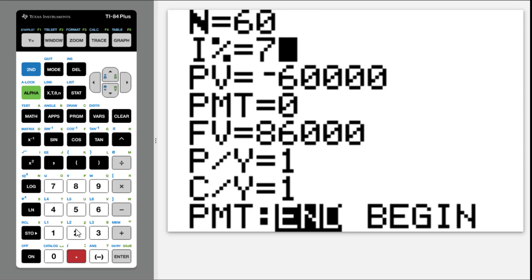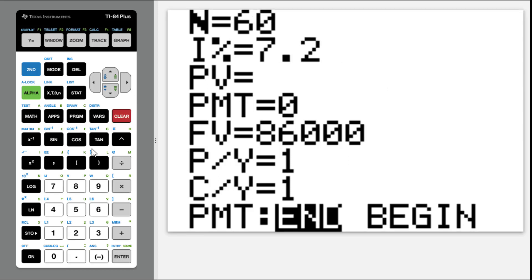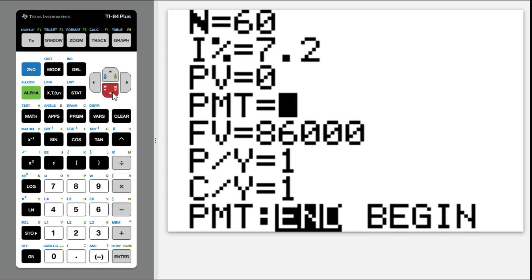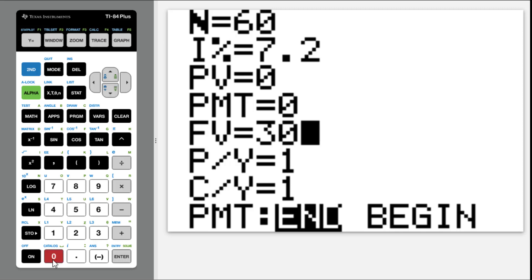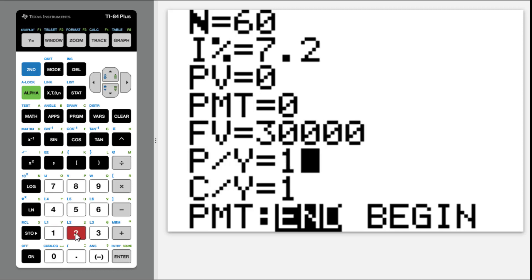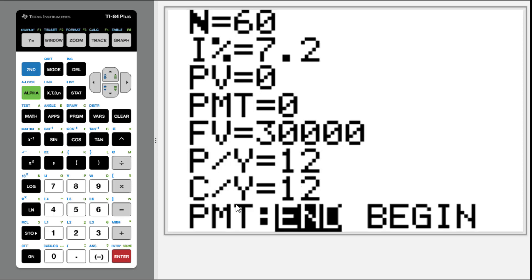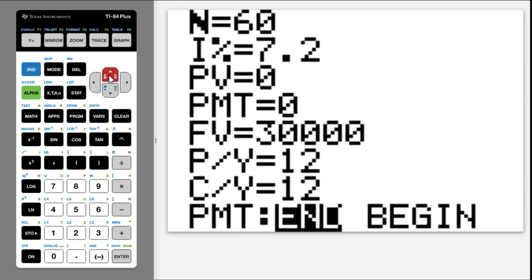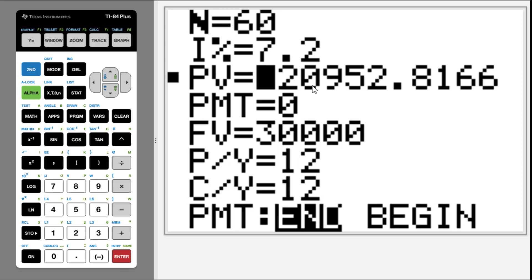In the TVM solver: N is 5 times 12, I% is 7.2, PV is 0 (what we are solving for), PMT is 0, FV is 30,000. PY is 12, and CY automatically changes to 12. Move the cursor to PV, then press Alpha Enter. The answer is 20,952.82 GBP.